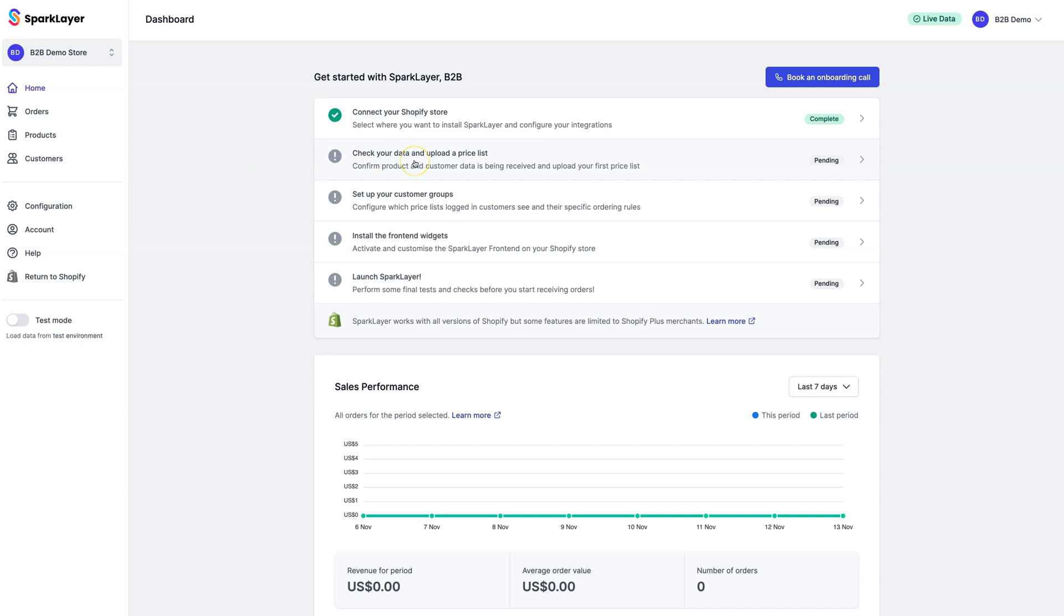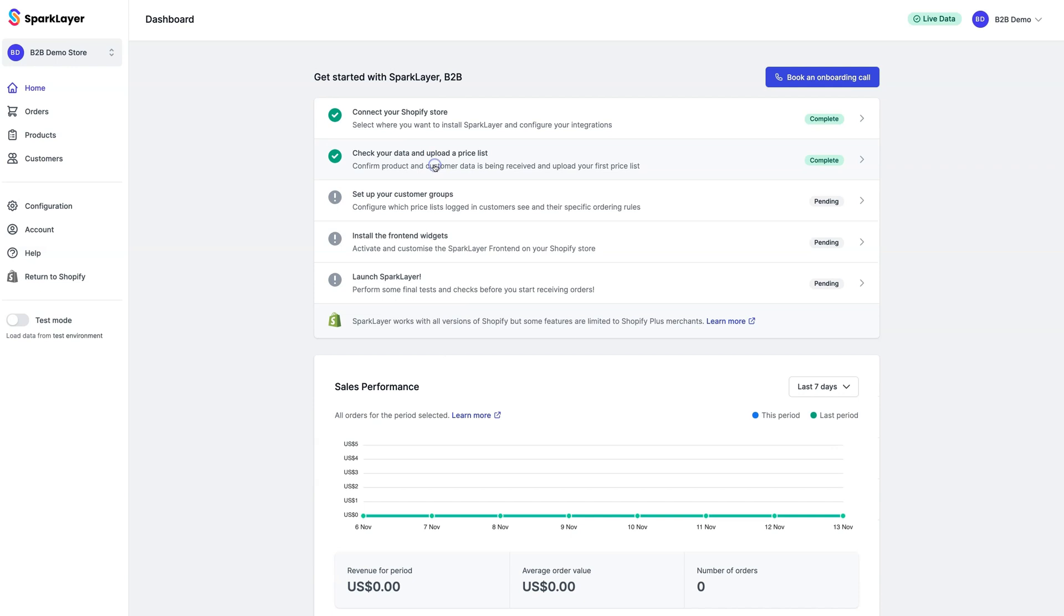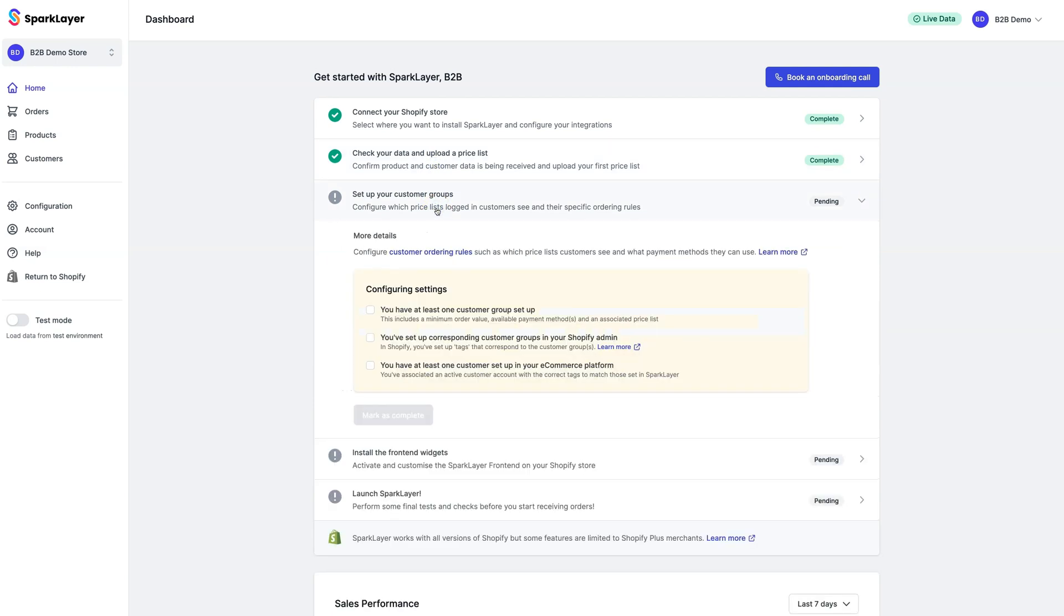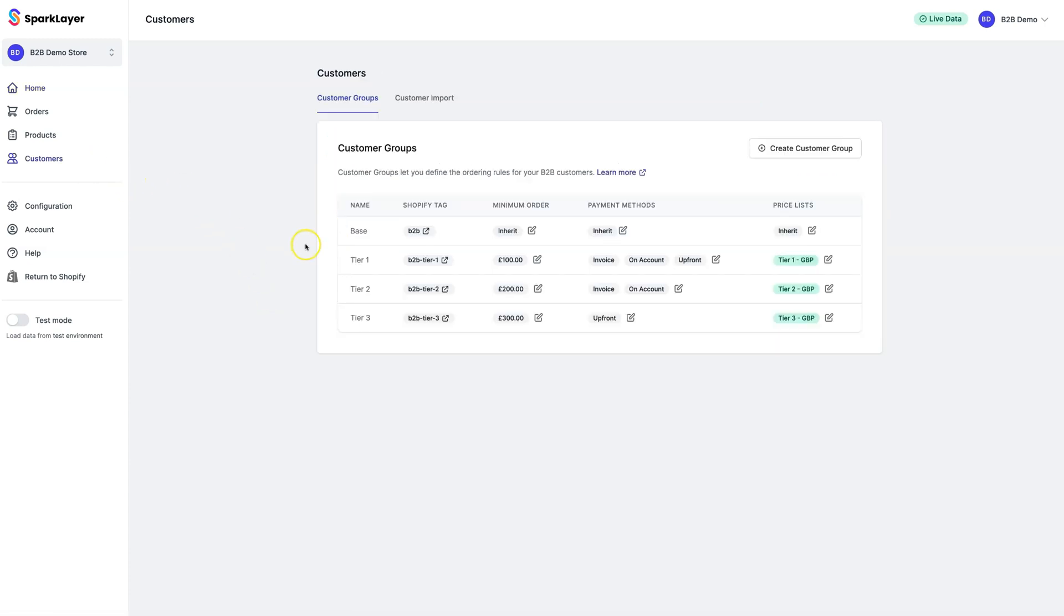We'll now go back to the onboarding screen and mark this step as complete. Next up, customer groups. Customer groups are where you set the rules for your B2B customers. For example, you may want some customers to use a specific price list and have limited payment methods. For other customers, you may want to set a minimum order total they need to spend before placing an order. Now we'll go to the customers section to set up our rules.